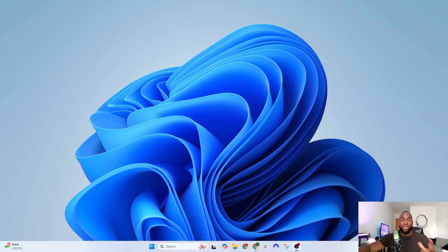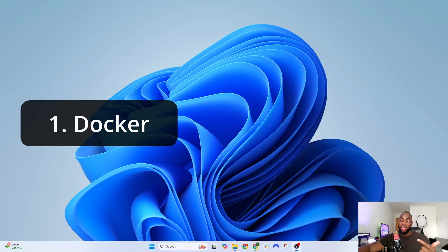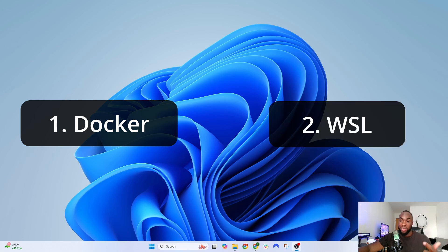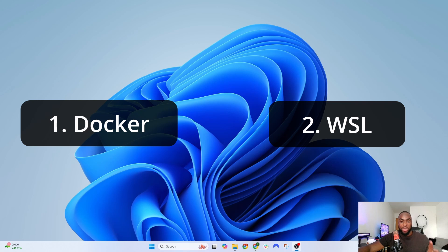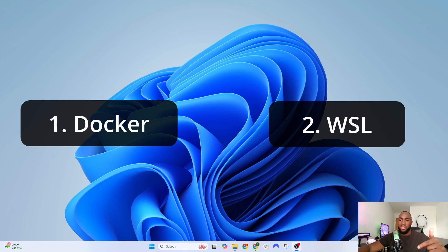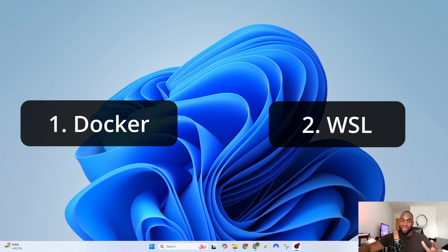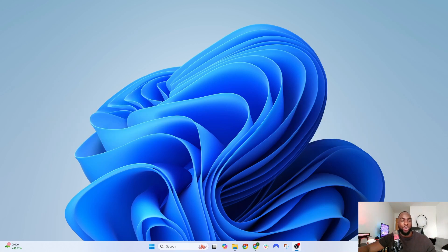Before we start, you need two things: Docker and WSL (Windows Subsystem for Linux). If you haven't got either of those, there should be a video somewhere on your screen or check the description for how to download Docker.